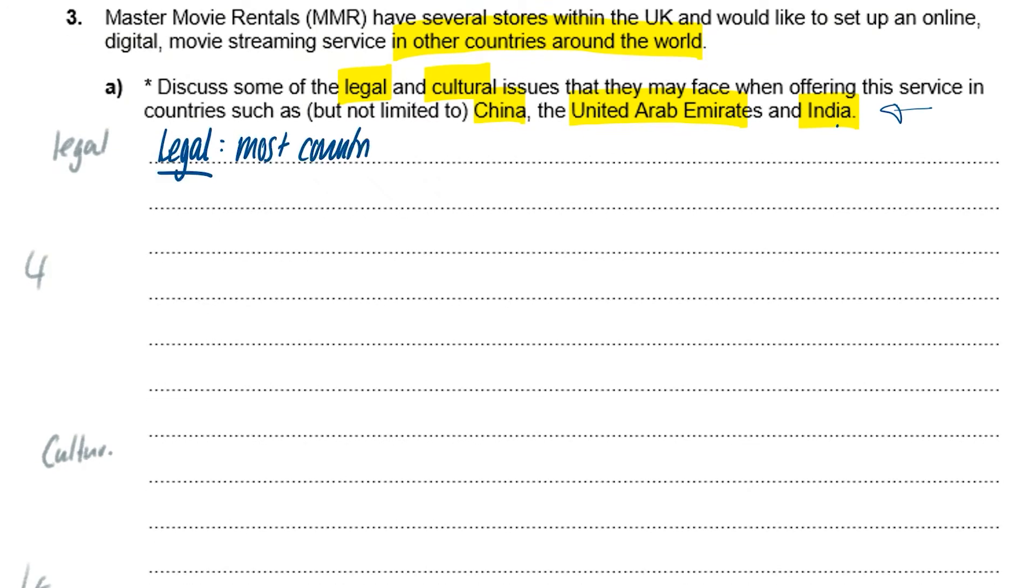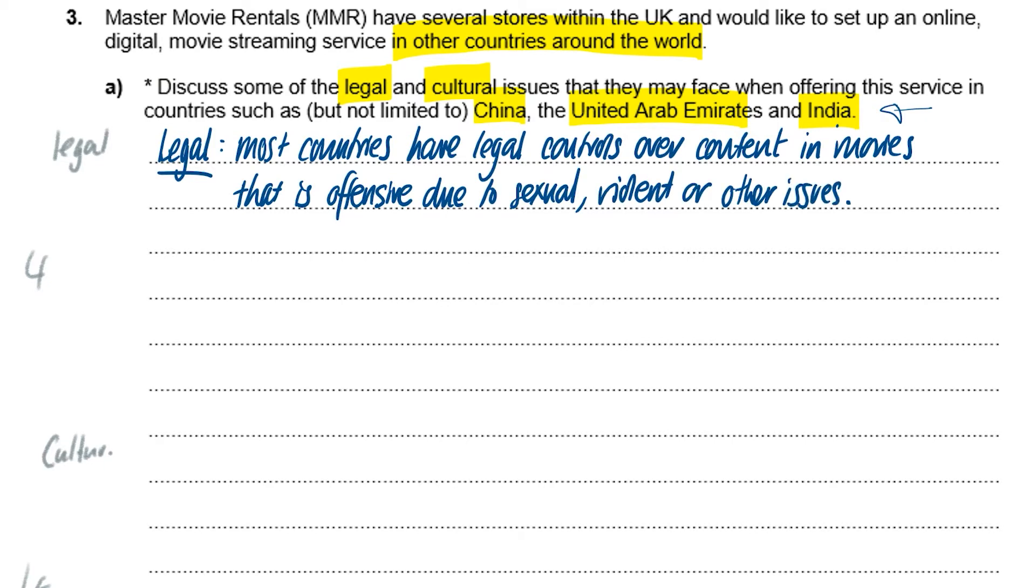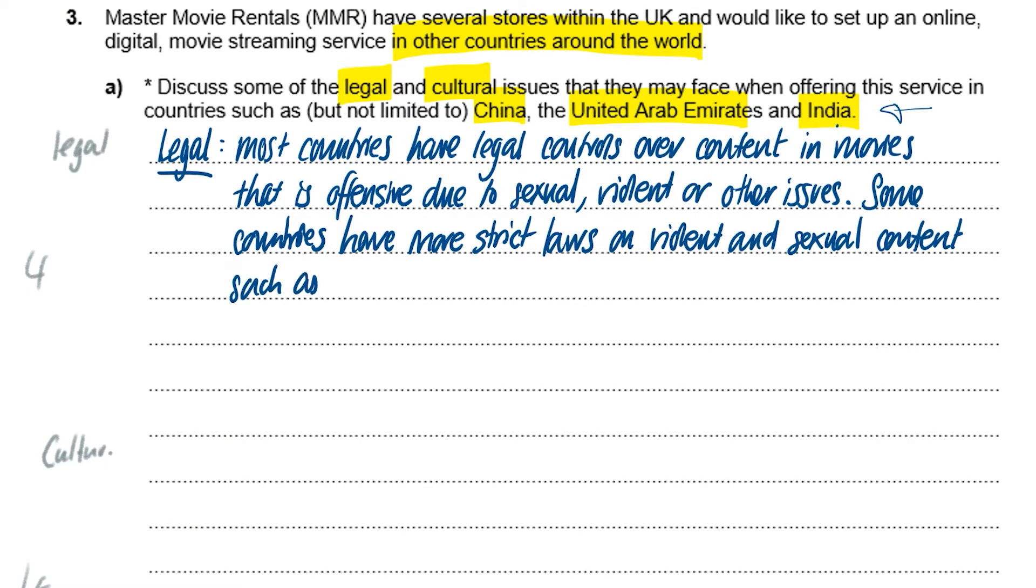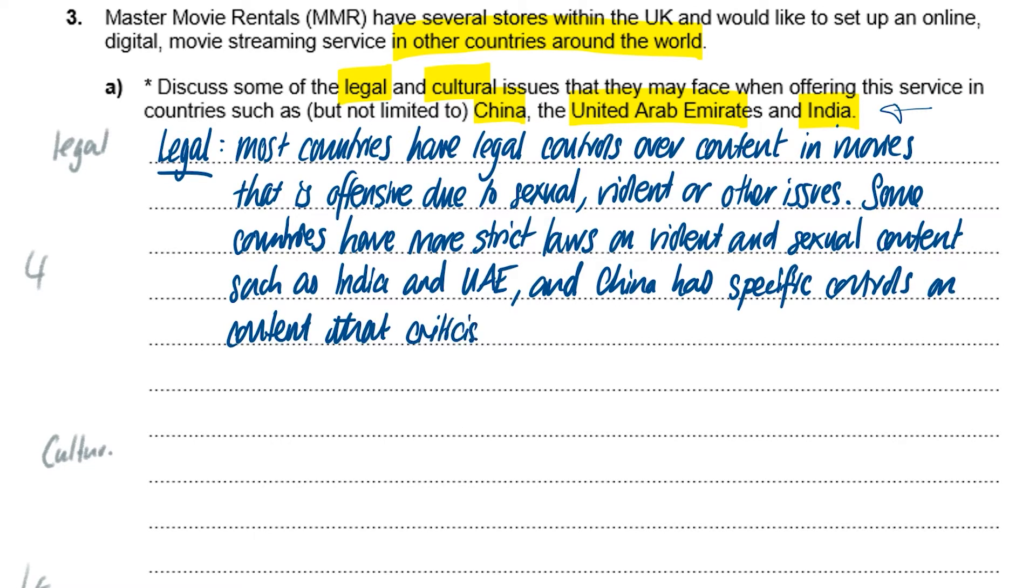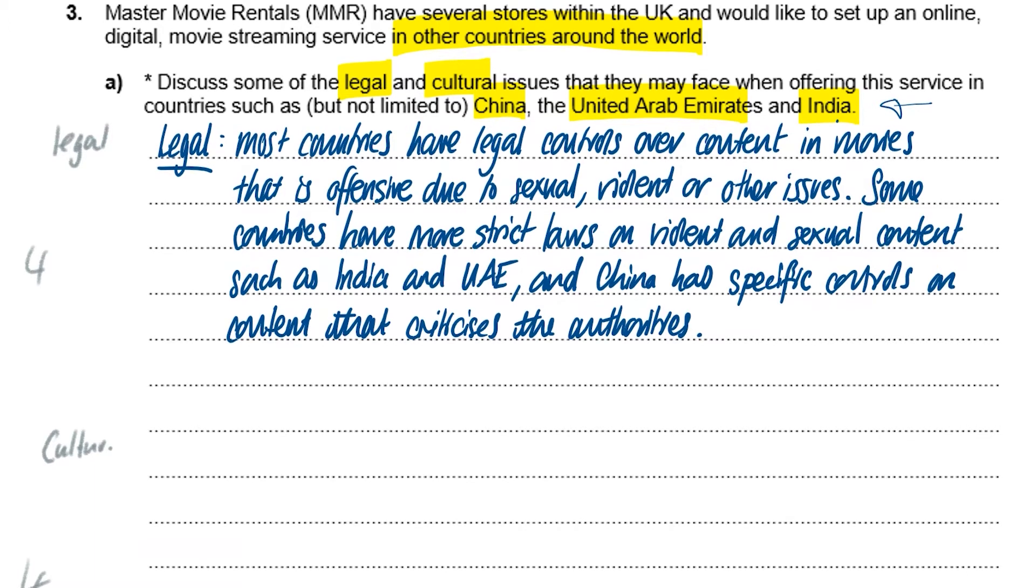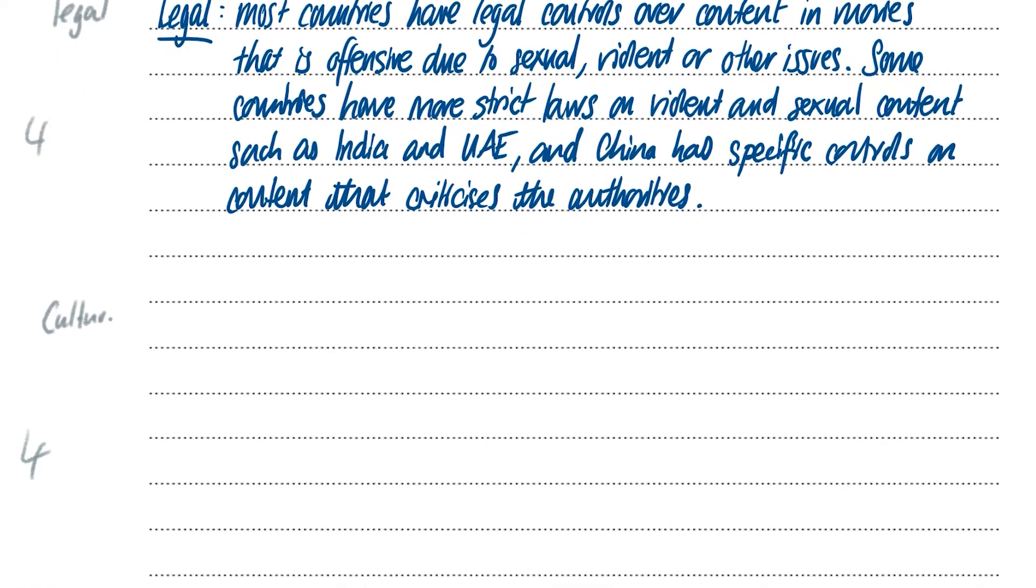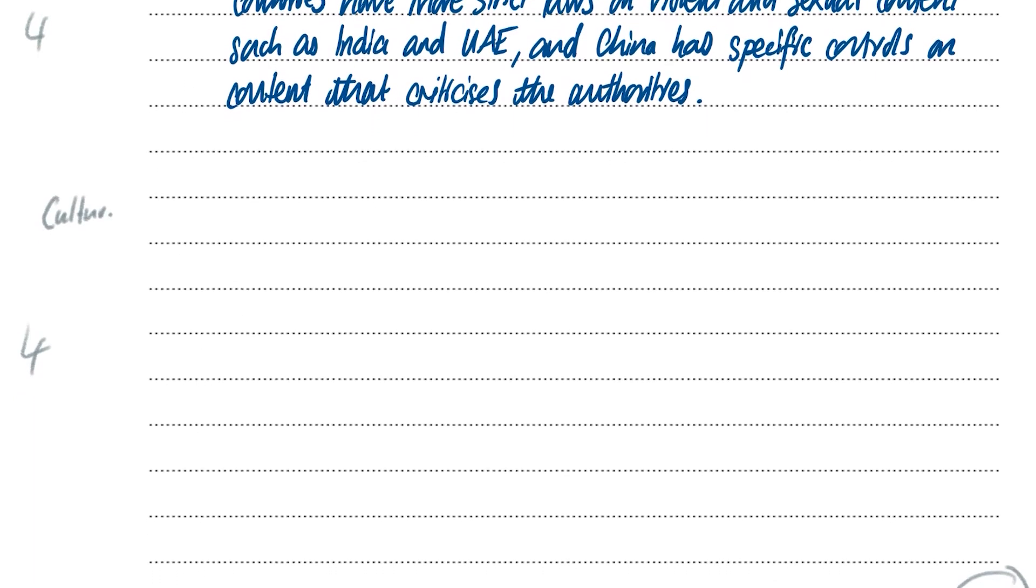Okay, so let's have a little go here. So legal aspects. Most countries have legal controls over content in movies that's offensive due to sexual, violent or other issues. Some countries have more strict laws on violent and sexual content such as India and UAE. And China has specific controls on content that criticizes the authorities. Now notice in this aspect, we've looked at the fact that there are legal controls in all countries, and then gone more specific. So it's very important when you're writing any argument to try and head in a particular direction to tell a story. And in this case, we're basically talking about the norm in the world, which obviously this company is going to be dealing with, compared to the specifics in the individual countries, which is obviously potentially going to cause them a problem.